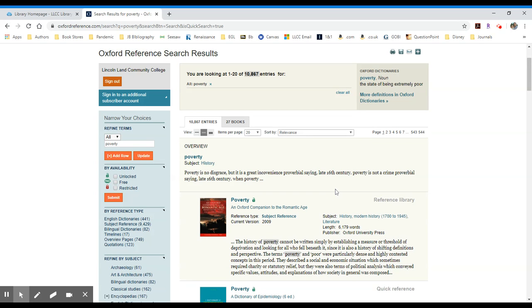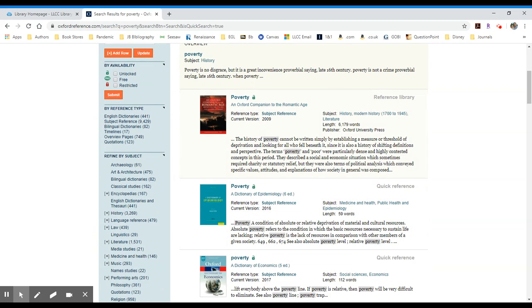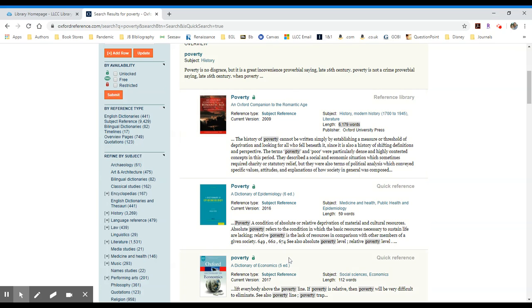An example of that would be to the right in our very first list of results, I see poverty from an Oxford companion to the romantic age. That is a 6,179 word long entry. The very next entry is from a dictionary of epidemiology and its length is only 59 words. So you're really interested in those subject reference sources.